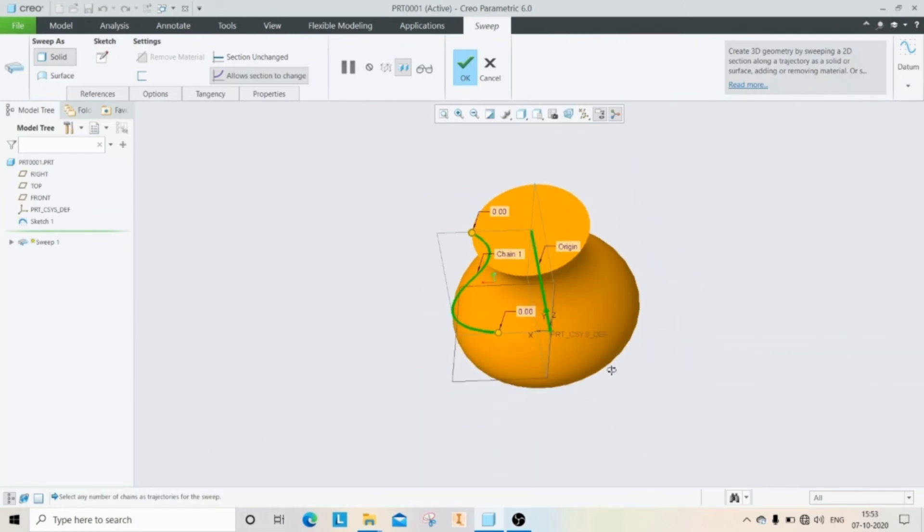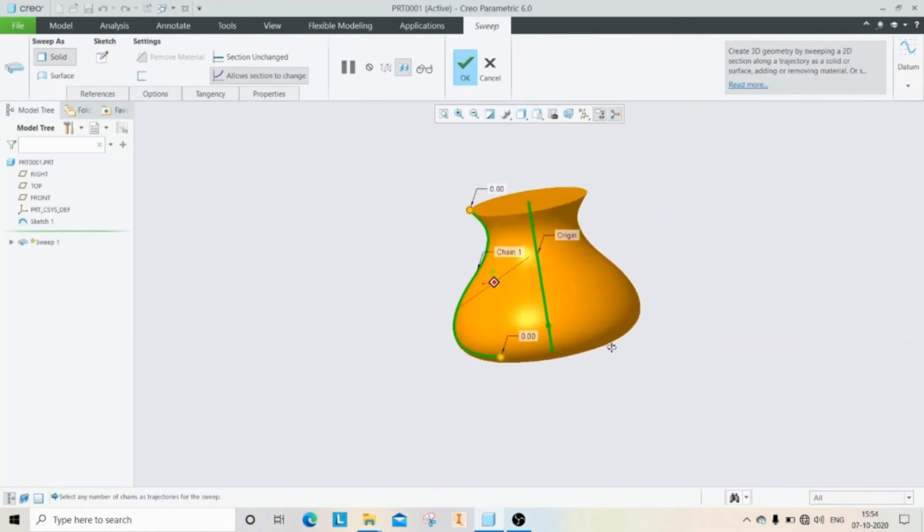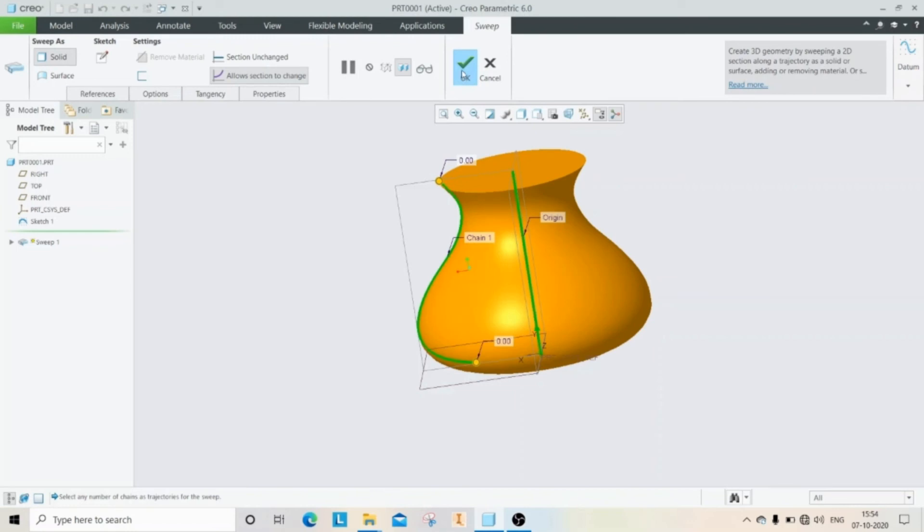Now you can see the object is twisted. Then click OK.